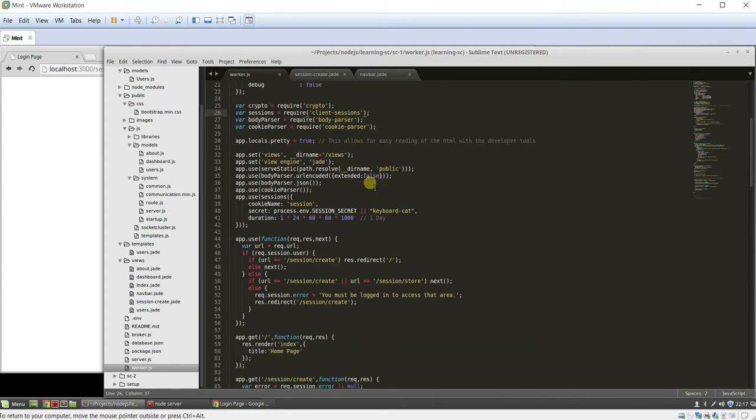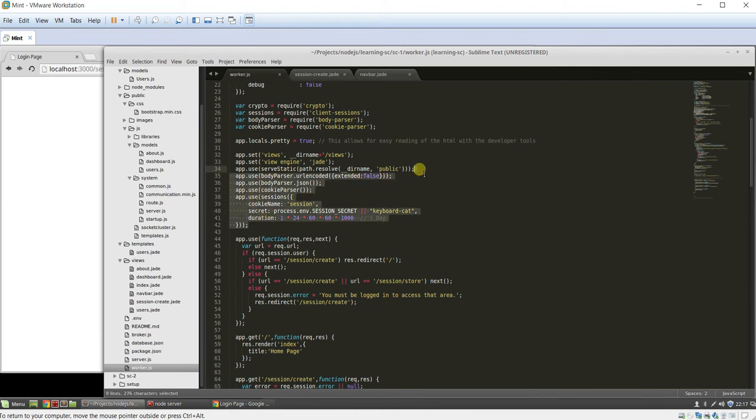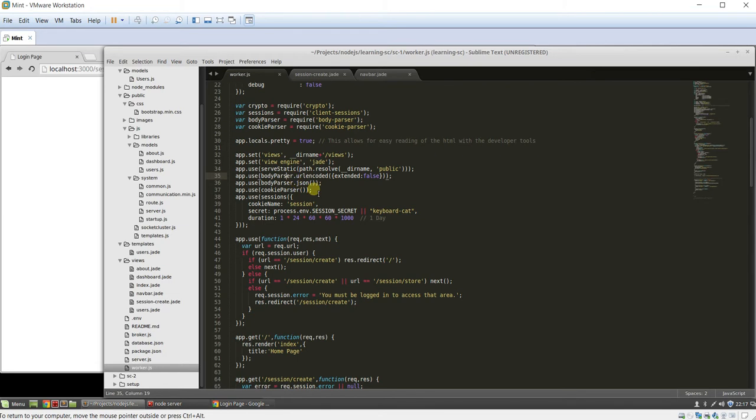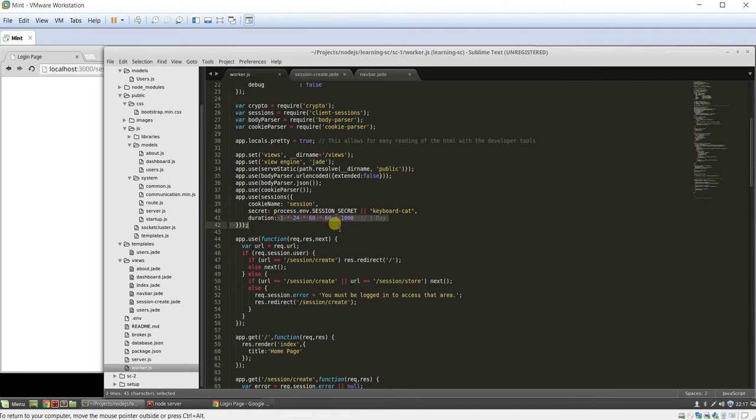We need to mount the sessions, cookie parser, body parser, and the URL encoded. This allows you to get JSON and URL encoded data out of the body. Cookie parser is required for session. We're storing it in the session variable on the request object, and we're storing it for one day. That's how you mount it using middleware.